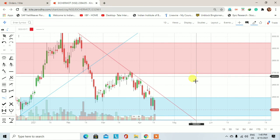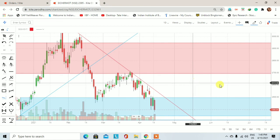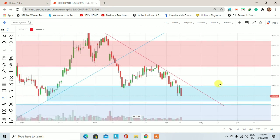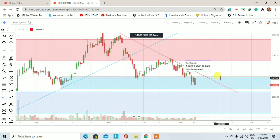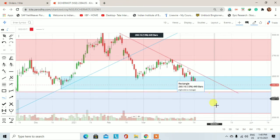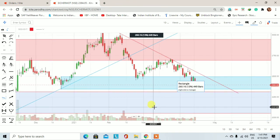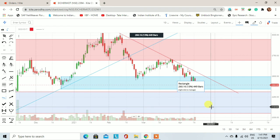यह था आईशा मोटर का demand-supply, support-resistance based technical analysis। यह analysis अगर आपको अच्छा लगे तो वीडियो को like और share जरूर करें। पहली बार अगर आप हमारे इस channel पर visit कर रहे हैं तो channel को subscribe करें। Thanks for watching this video.